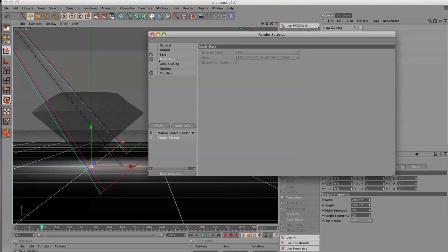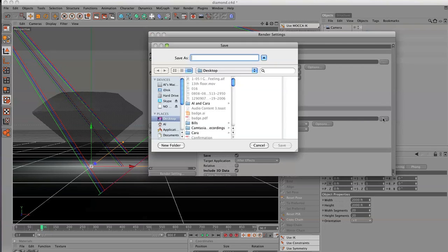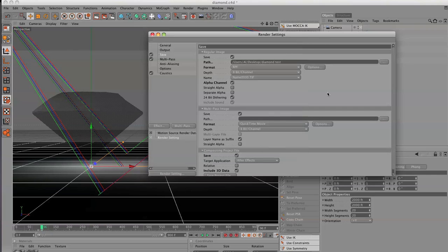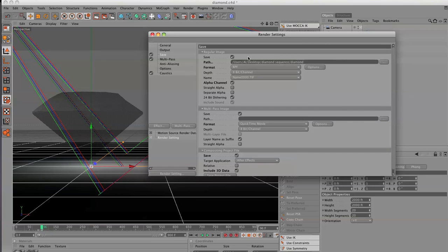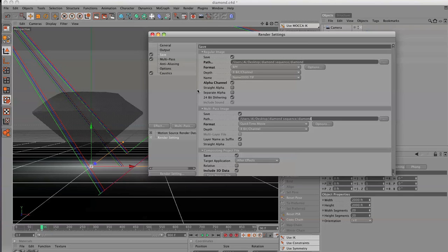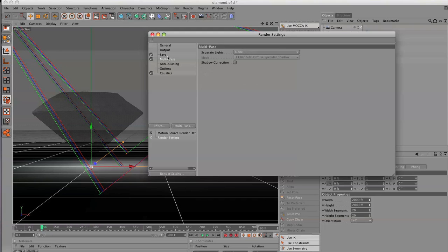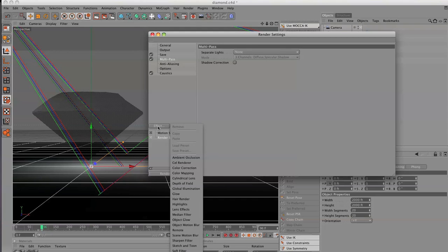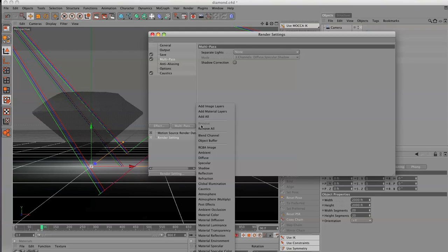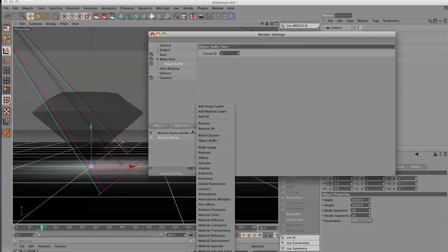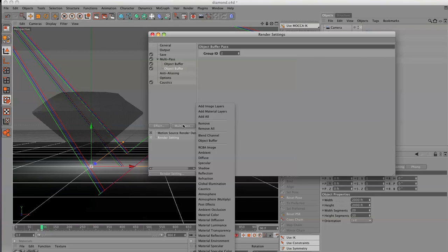We're also going to want to turn on the After Effects project and include the 3D data. Then we're also going to want to turn on our multi-pass channel. And you want to save this in the same folder. So there's my diamond sequence. I'm just going to copy this path and paste it right here. And in the multi-pass it's turned on. Now we need to start dropping stuff into the multi-pass. So what we're going to do is we're going to drop in our first two object buffers, object buffer number one and number two. And then we're going to just add in an RGBA.